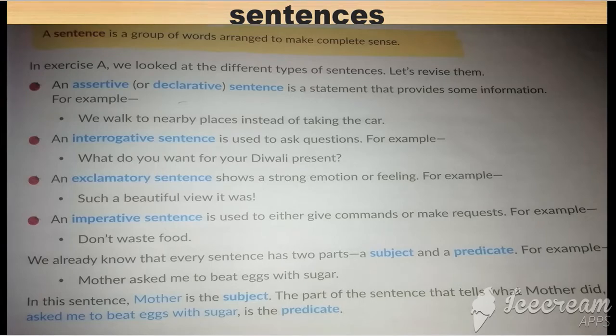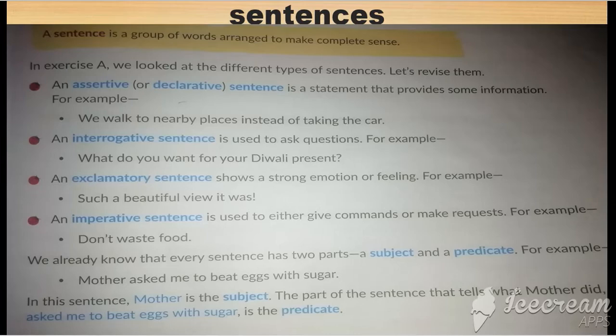Sentence means 'vaqya'. A sentence is a group of words — where a group of words are arranged in such a way, 'arranged to make a complete sense', so that they show complete sense.